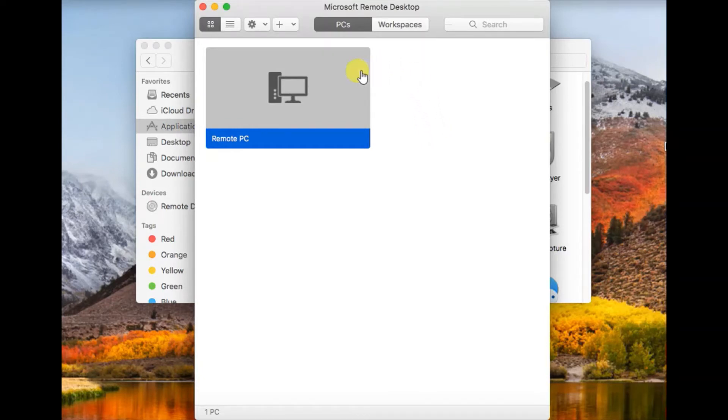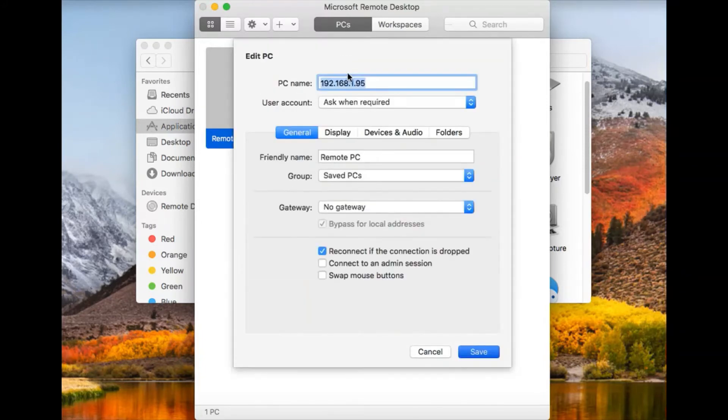You should see an icon that looks similar to this. If you're looking for the edit icon, click on there.